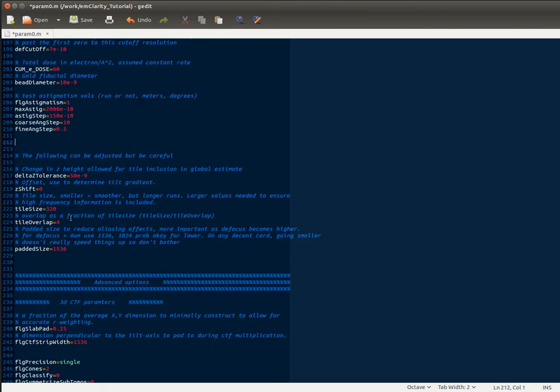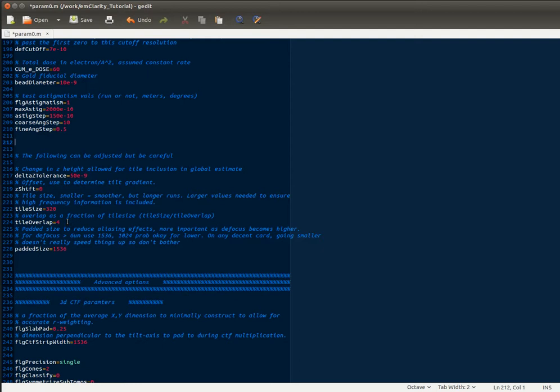I would leave the padded size and tile size and overlap pretty much alone. But the tile size—you need a minimum size to be able to get enough signal and also to include the high frequency information. Overlap just results in a lower noise in the final periodogram average. And the padded size is important to avoid aliasing. You want to make this pretty big. And for the GPUs we're using, making it smaller than 1024 doesn't really make a big difference.